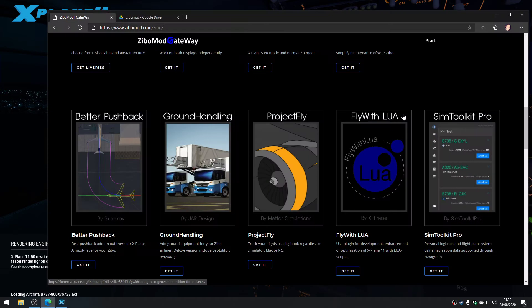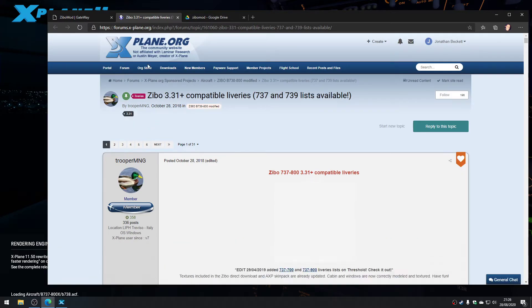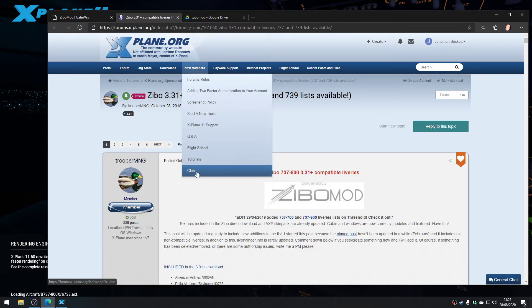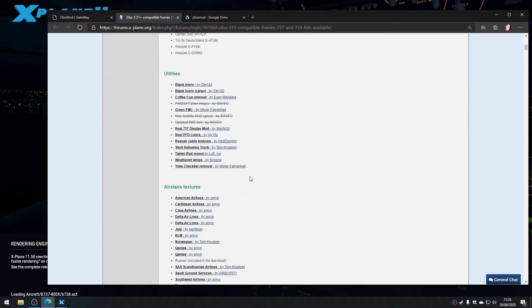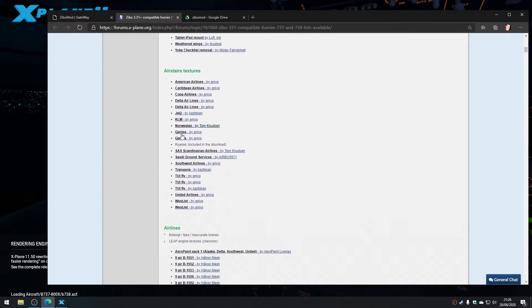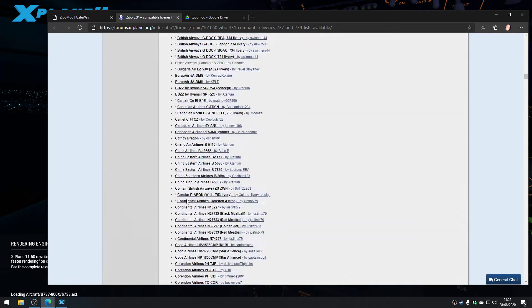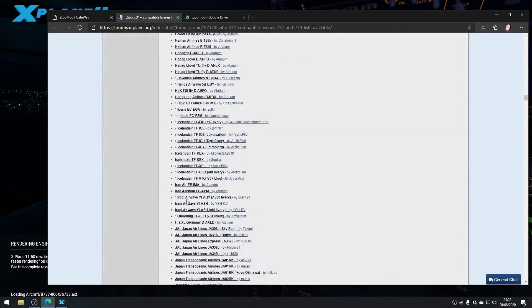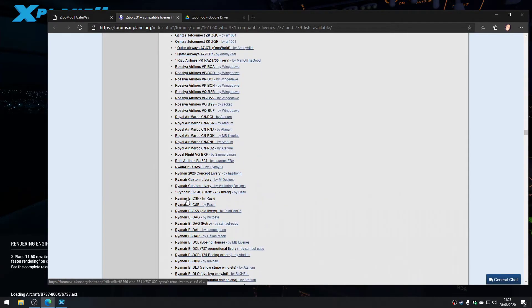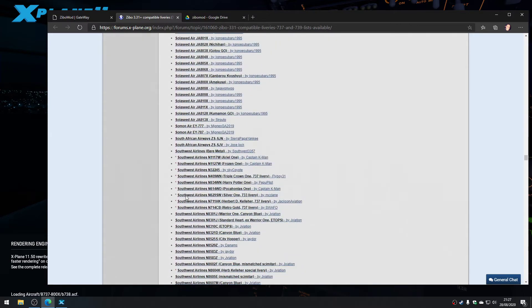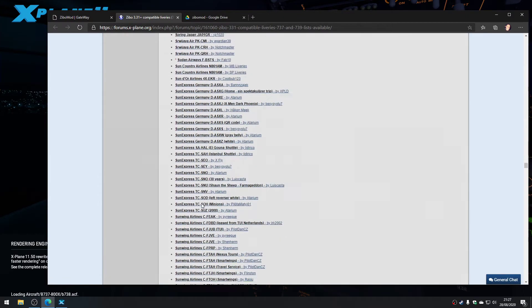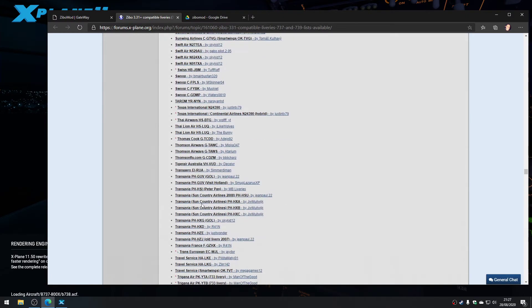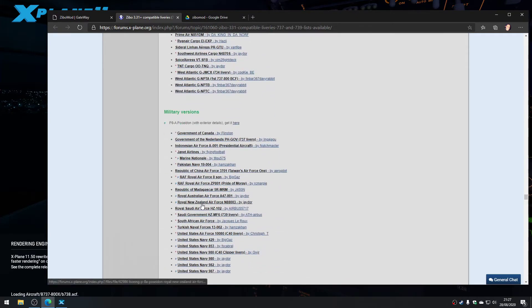While we're waiting for the simulator to load, we can have a look at liveries via zebomod.com. They've got a link to a load of liveries available, which takes you to X-Plane.org. You can see included in the download you get a few liveries for the aircraft, but they've made like a directory of lots and lots of liveries that people have made. It's a lot because the Zebo mod has been around for a while. You can get basically not just individual airlines but individual tail codes of pretty much all of them. It's very impressive.